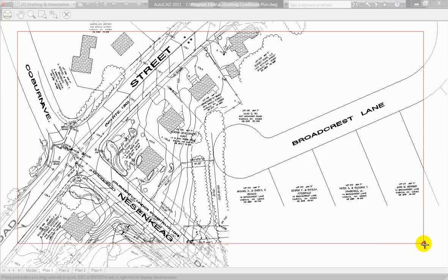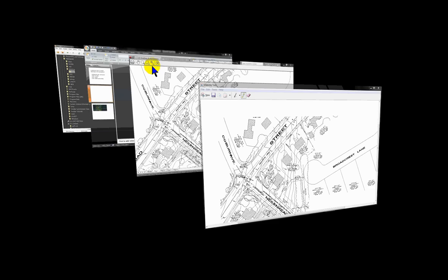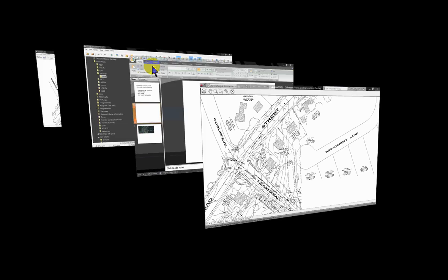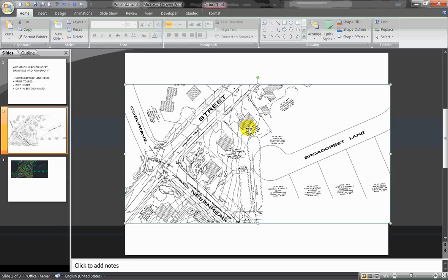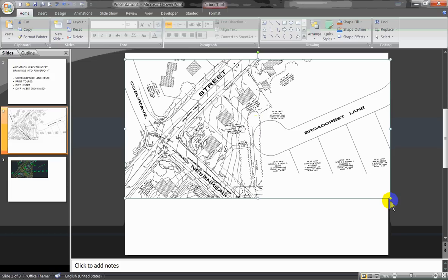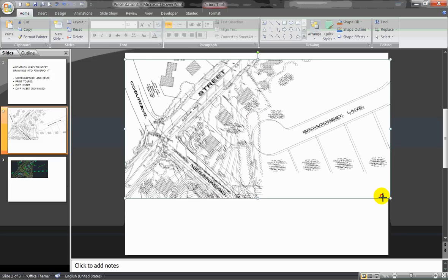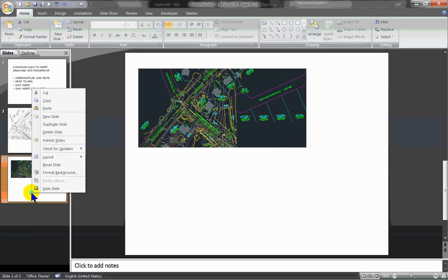I basically highlight the area that I want to capture, maybe include that area, press Copy, go back to my PowerPoint file, click Paste, and there are my JPEGs. Very quick way to bring in a screen capture into PowerPoint.